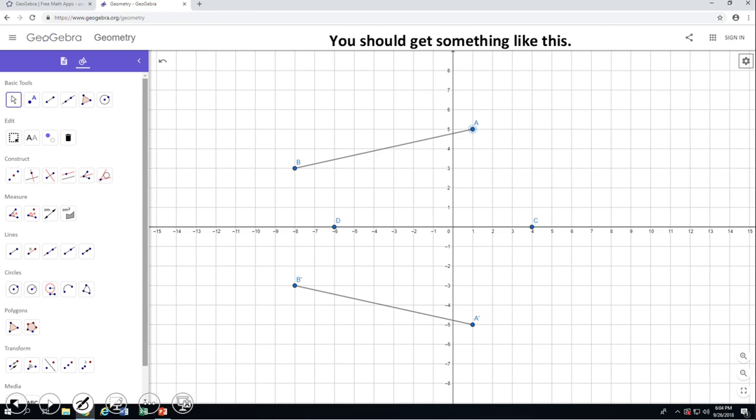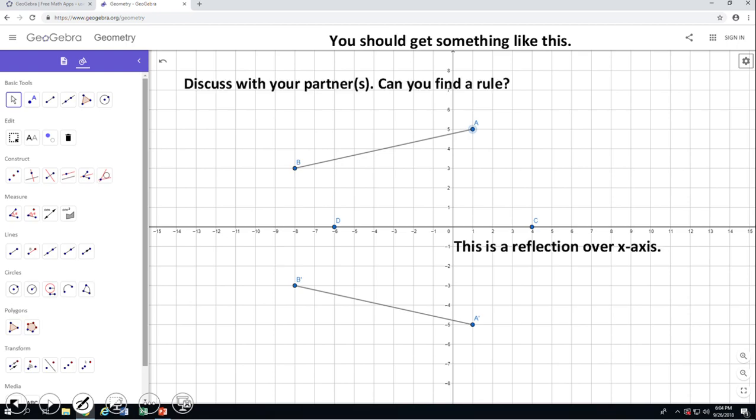Now, as you notice, I changed the line of reflection. CD, the line of reflection, is now on top of the x-axis. So basically, we have a reflection over the x-axis. Take a look and discuss with your partner about a possible rule. Yes, there is a rule here for reflecting over the x-axis.